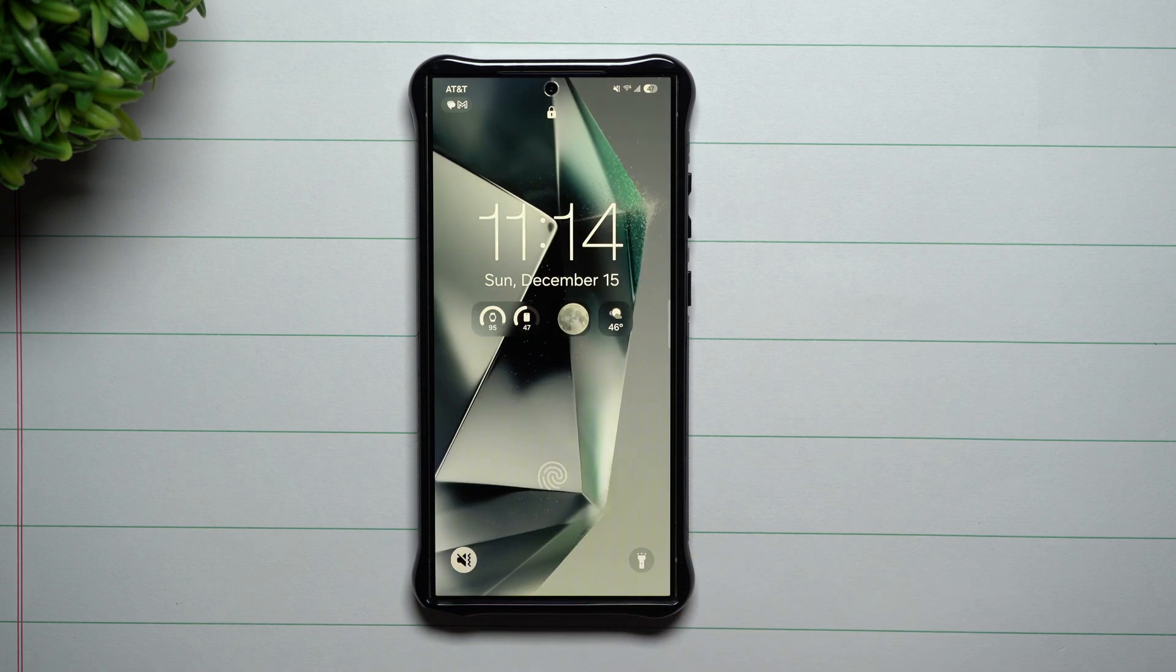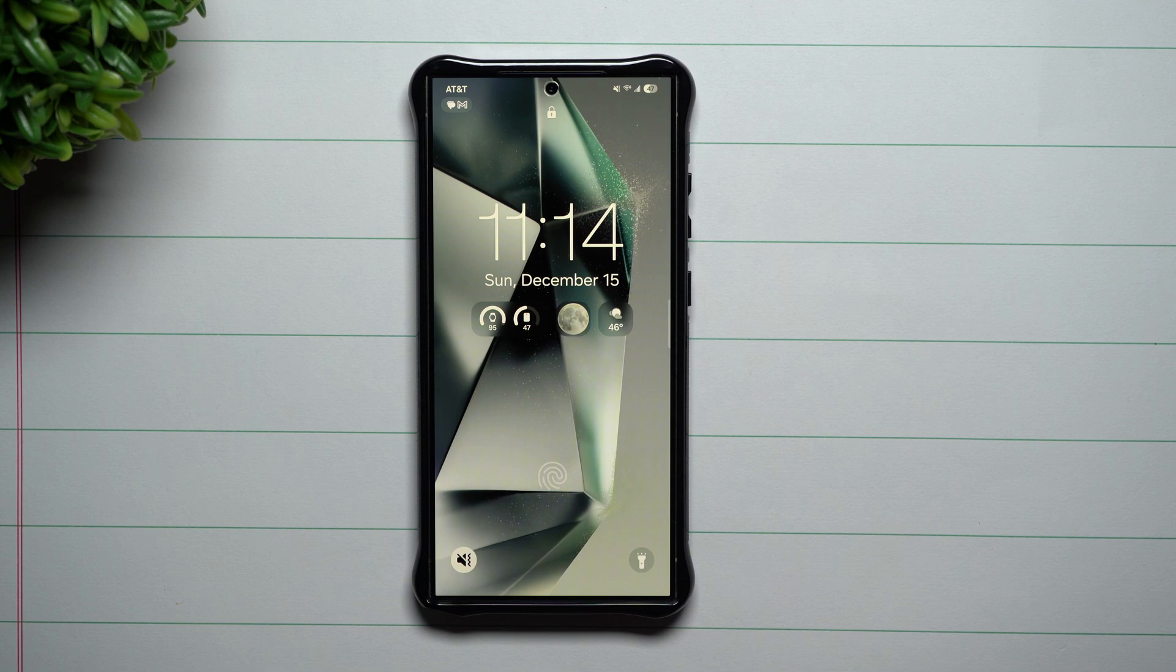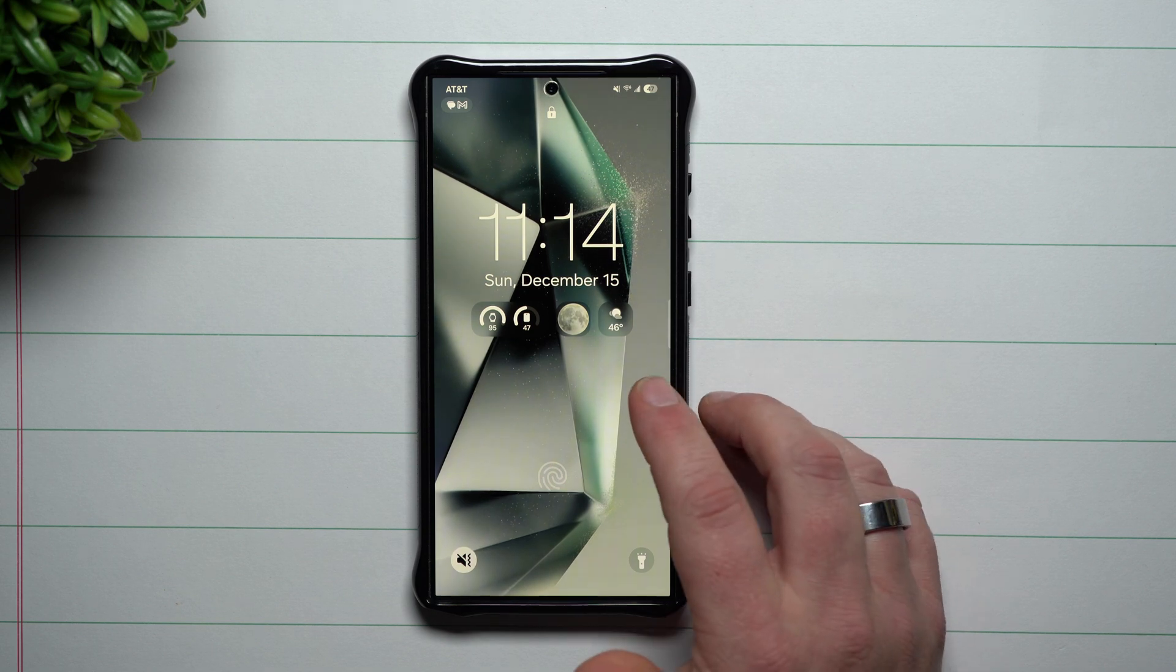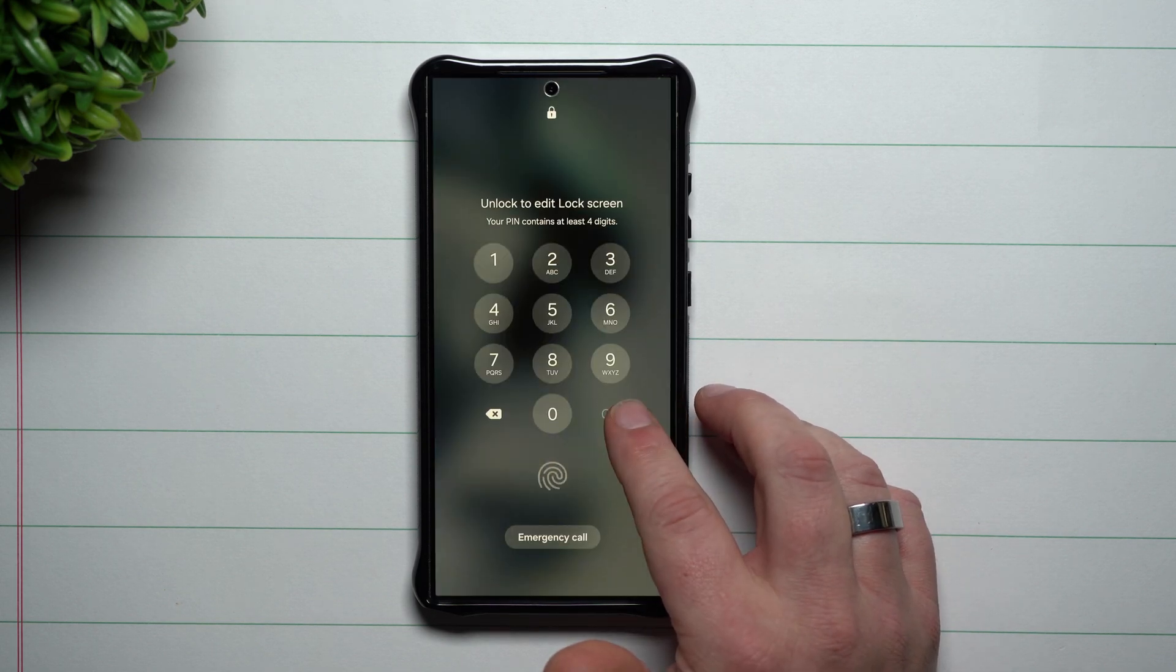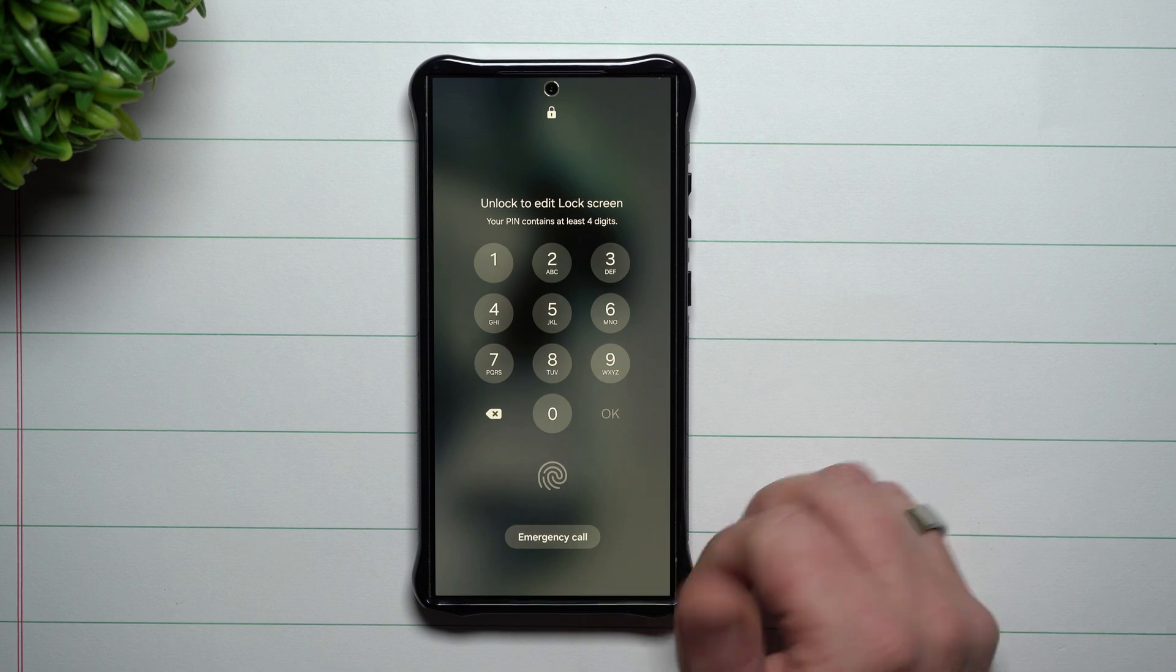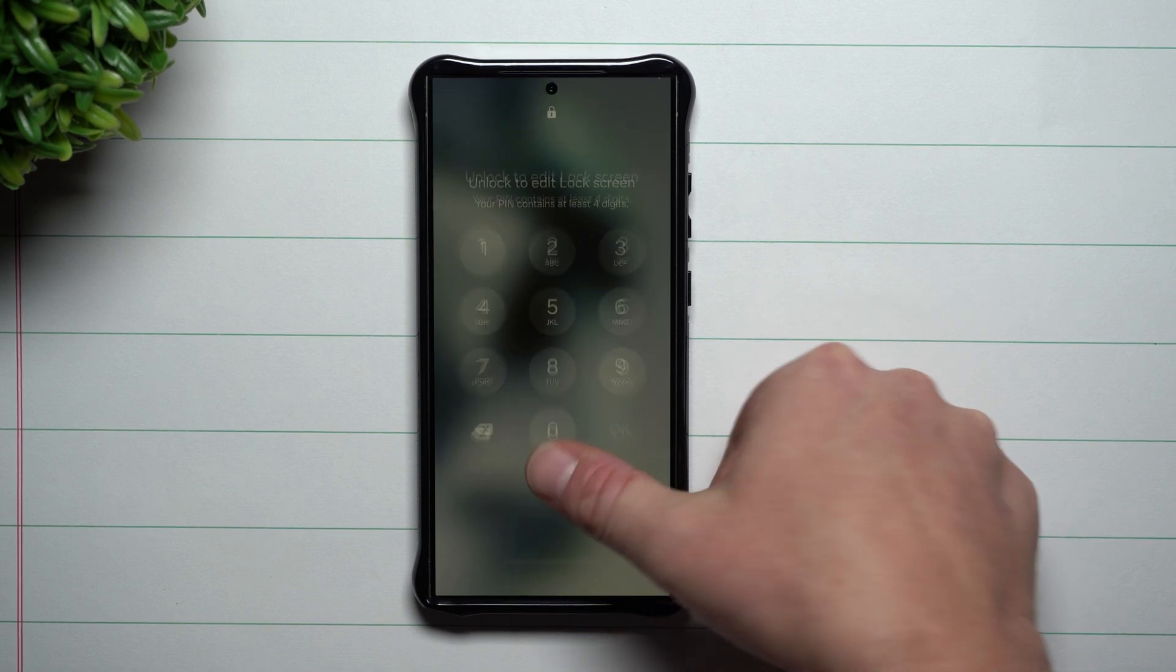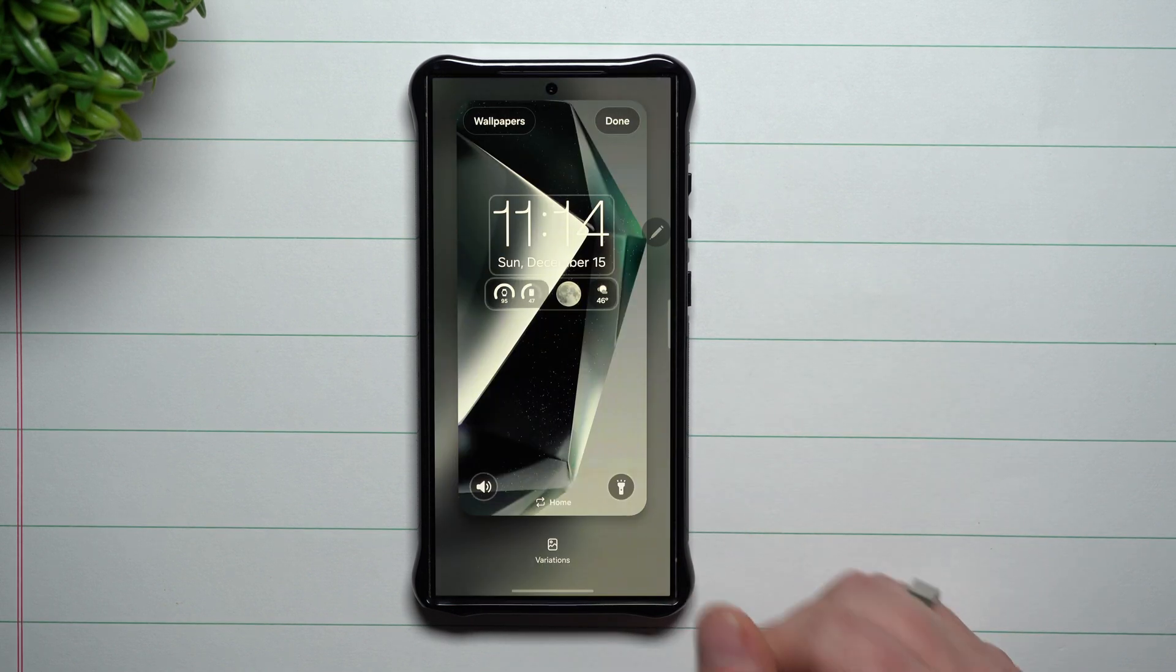Now with the notifications portion out of the way, let's talk about customizing the lock screen. You can just go anywhere on the lock screen that's empty, press and hold, and then you can get inside with your credentials.